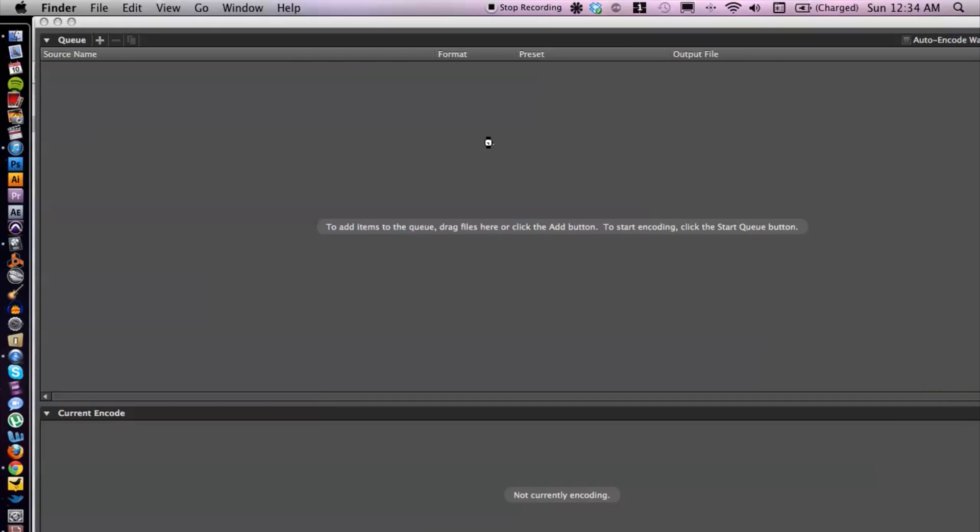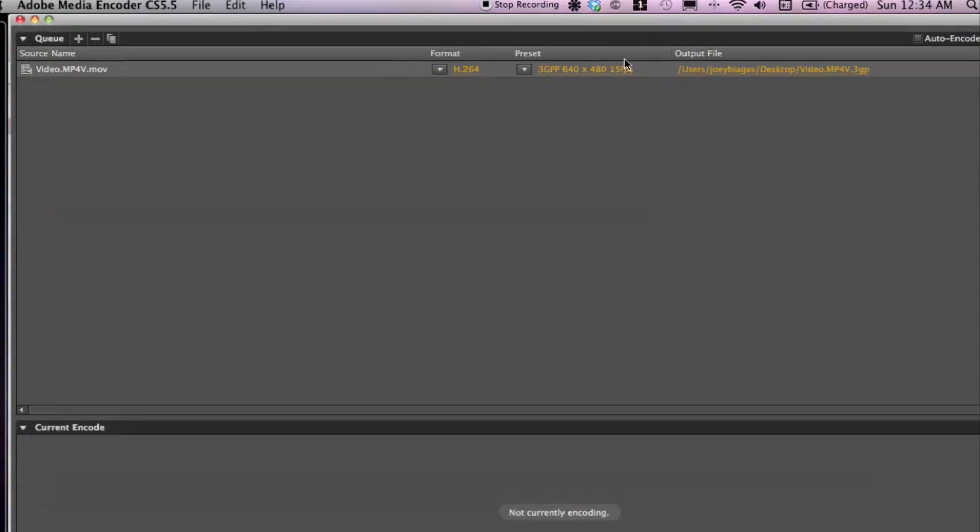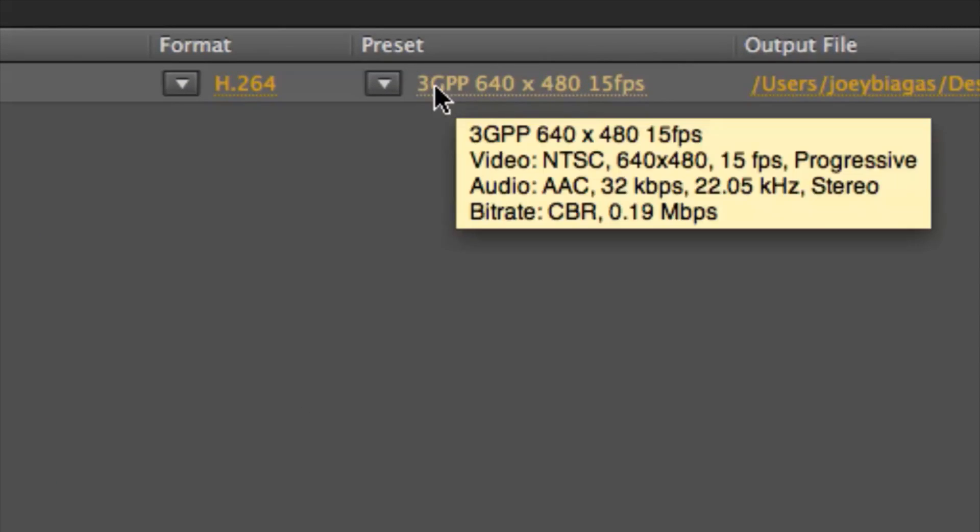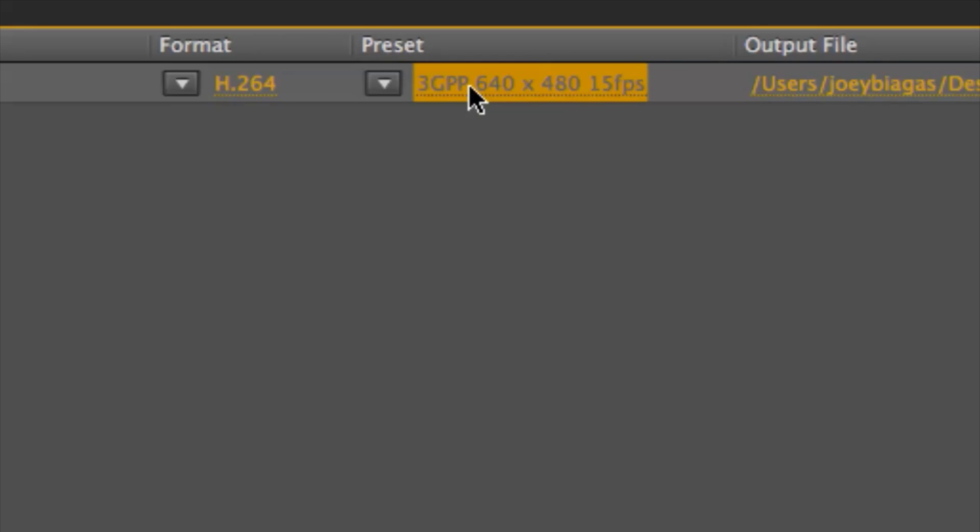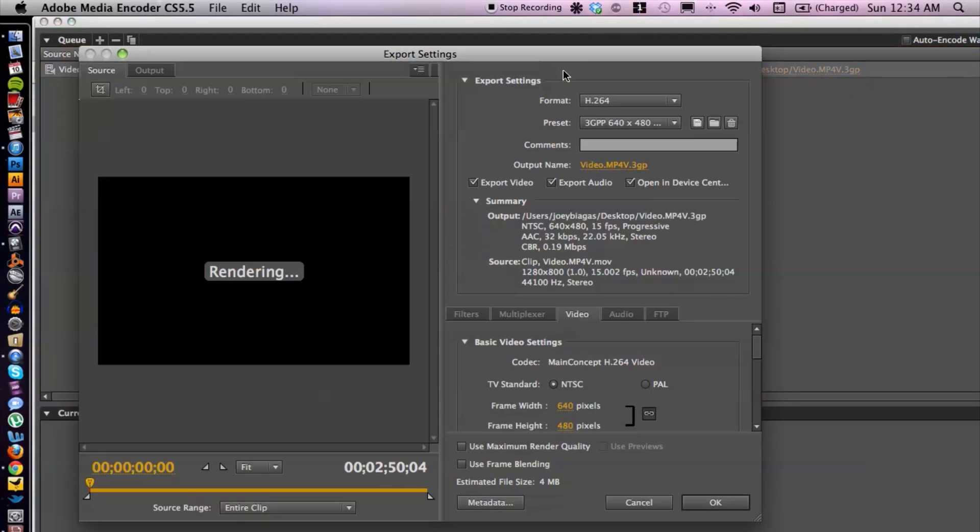That should take just a second here. Now let's go ahead and change some of the settings to convert it. We can do that by clicking on the preset here, and that should open up the window.